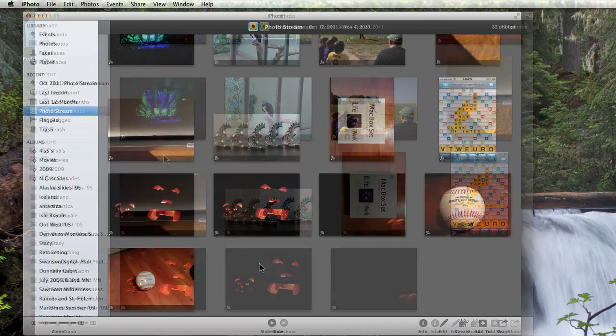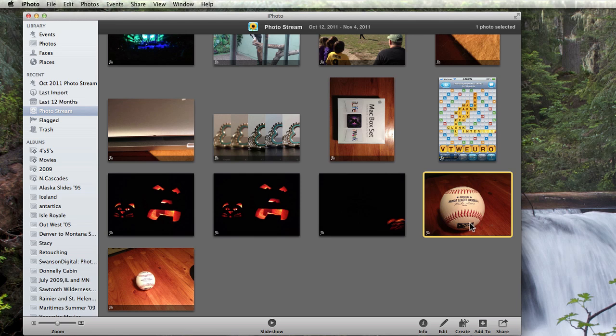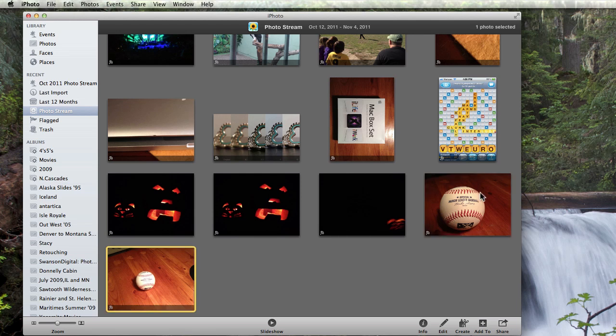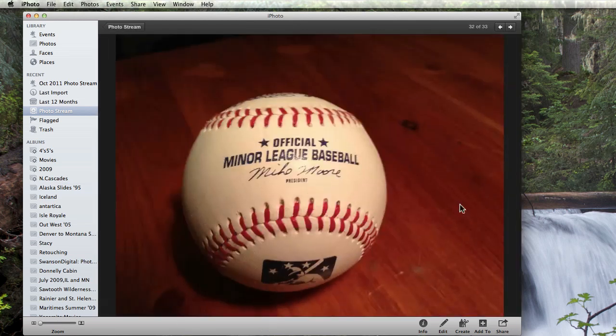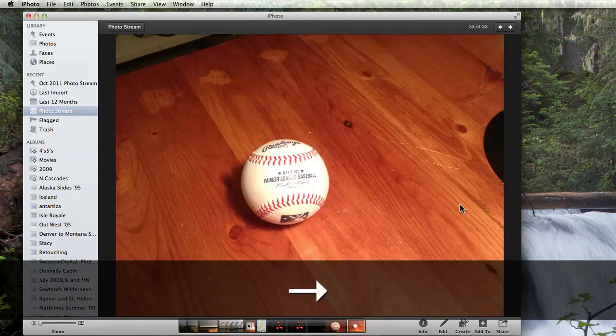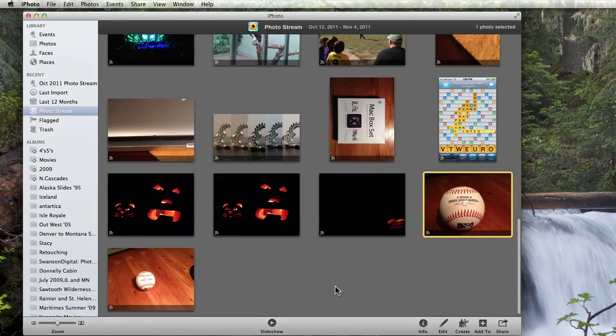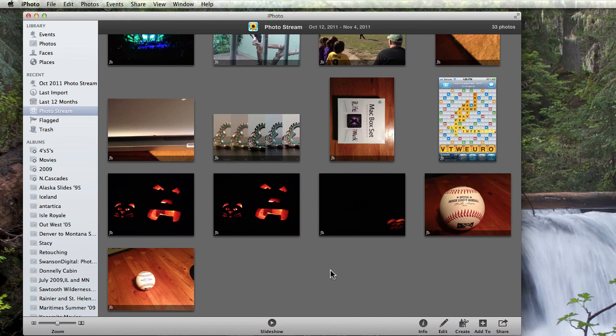Okay, so I took two photos of a baseball here on my desk. Within about a minute or minute and a half, they are available in PhotoStream. I didn't have to do anything on my phone other than take the pictures. I didn't have to hit an upload button or plug the phone into my Mac to download them. Once they were taken, they were automatically uploaded to PhotoStream.